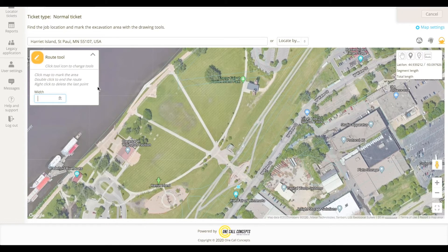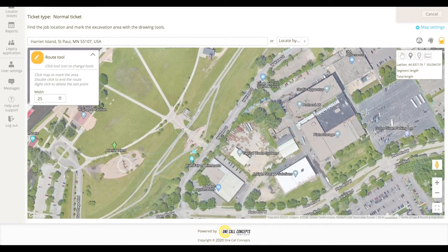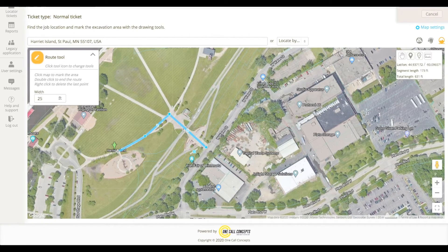First, specify the width of the excavation area. Start drawing your route by clicking on the map at the beginning of the work area. If your route turns at all, you can set pivot points along the route by single-clicking. When you've finished drawing your route, double-click the final point.